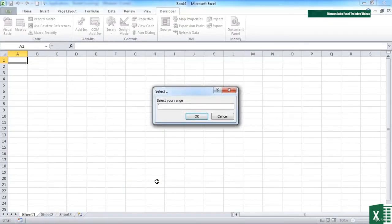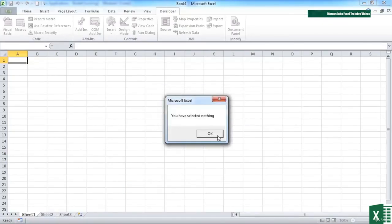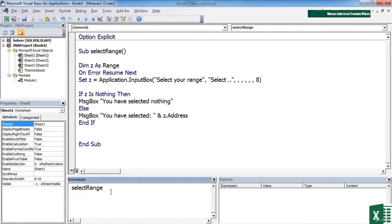If we run that and click cancel, you've selected nothing. That's a clever use of the input box. This allows them to select a range of cells on the currently active sheet.